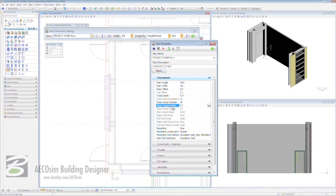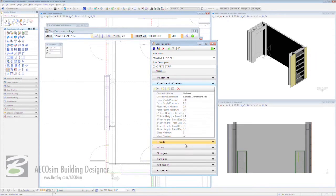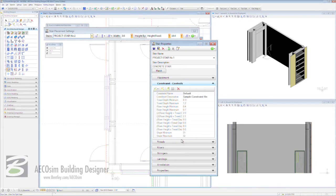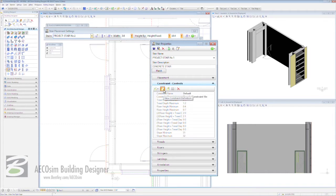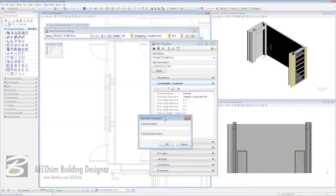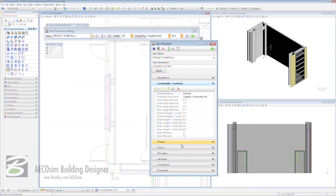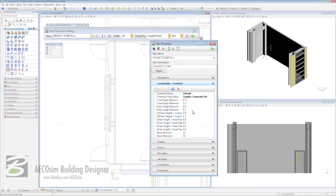We can alter any of the parameters here. We can come down to our constraints. This really helps us when it comes to complying with code or regulations because we can actually set these for ourselves and lock them away so our staircases adhere to those particular regulations, be they project, client or national body ones. You can save individual ones here by coming in and saying a new constraint definition. If you need to edit any of these, you can come to the third icon. When you click on that, all of them become live and we can edit them for new code or project requirements.